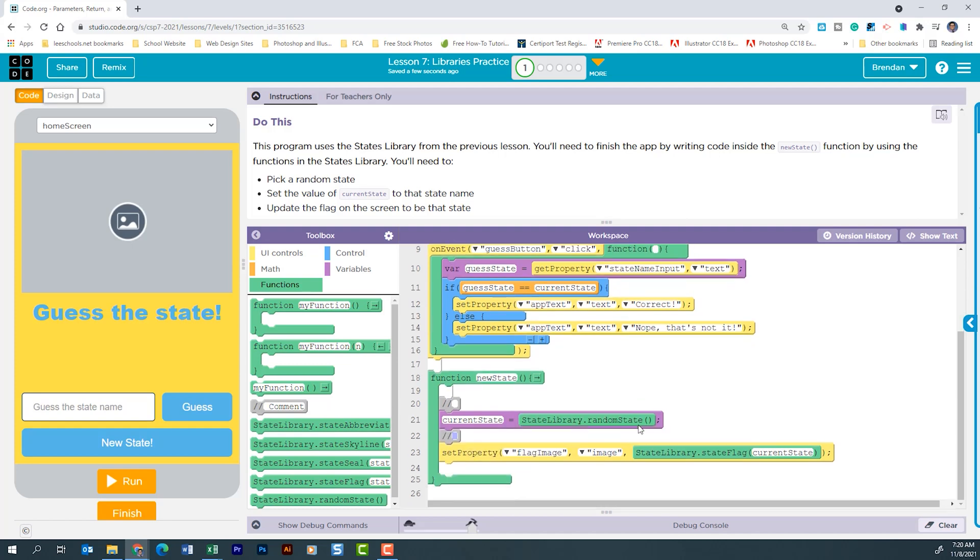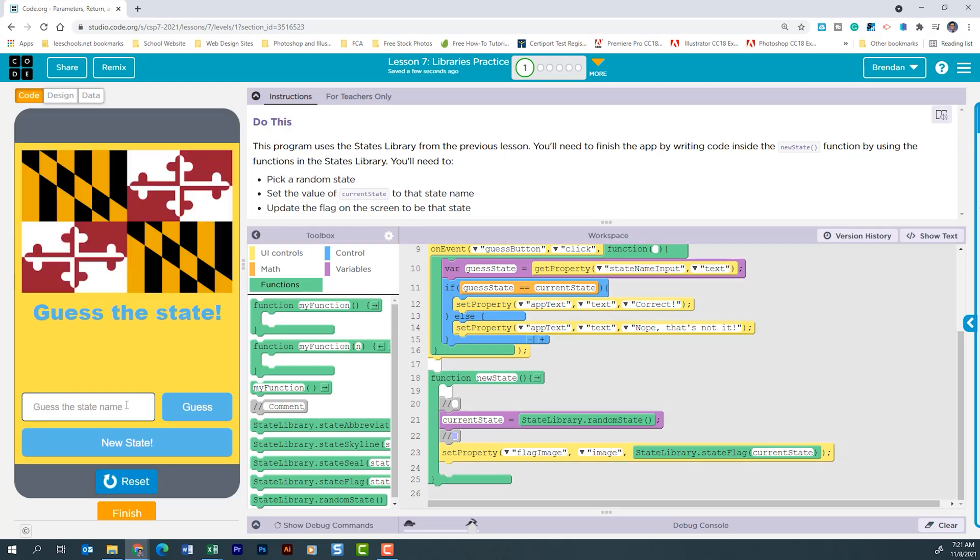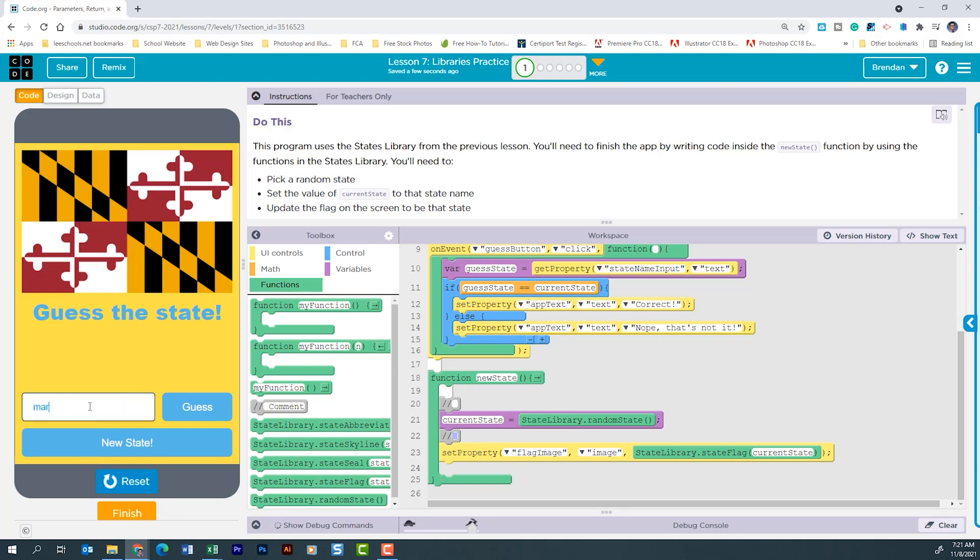Let's go in and run this just to see if it works. So this state is going to be Maryland. I do want you to note that the answer is going to be case sensitive. So for example, if I type in Maryland, and I click guess, it's going to say Nope, that's not it.